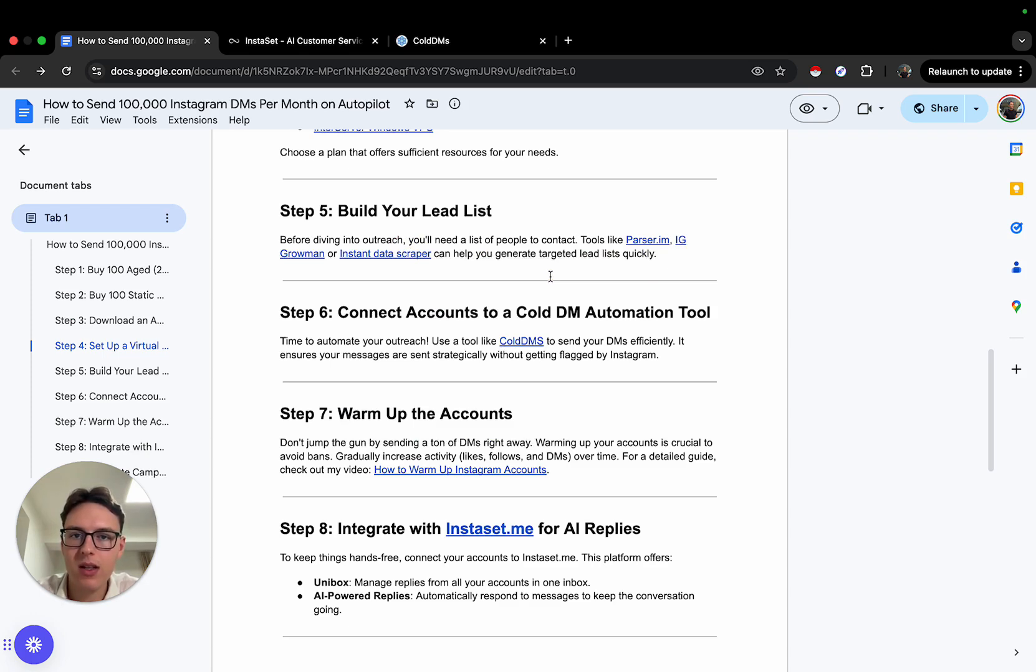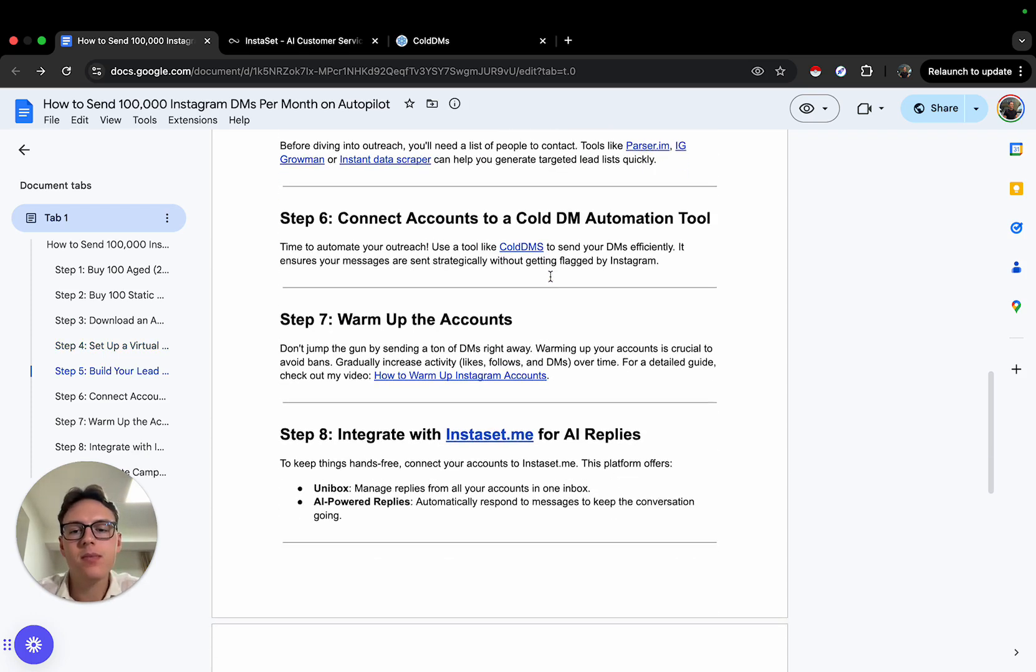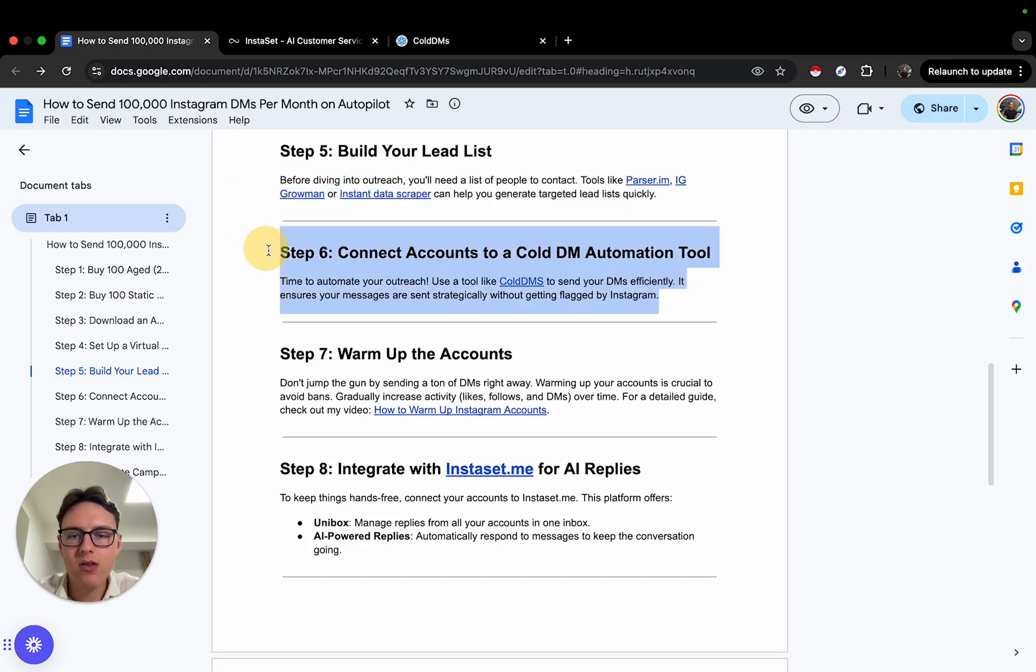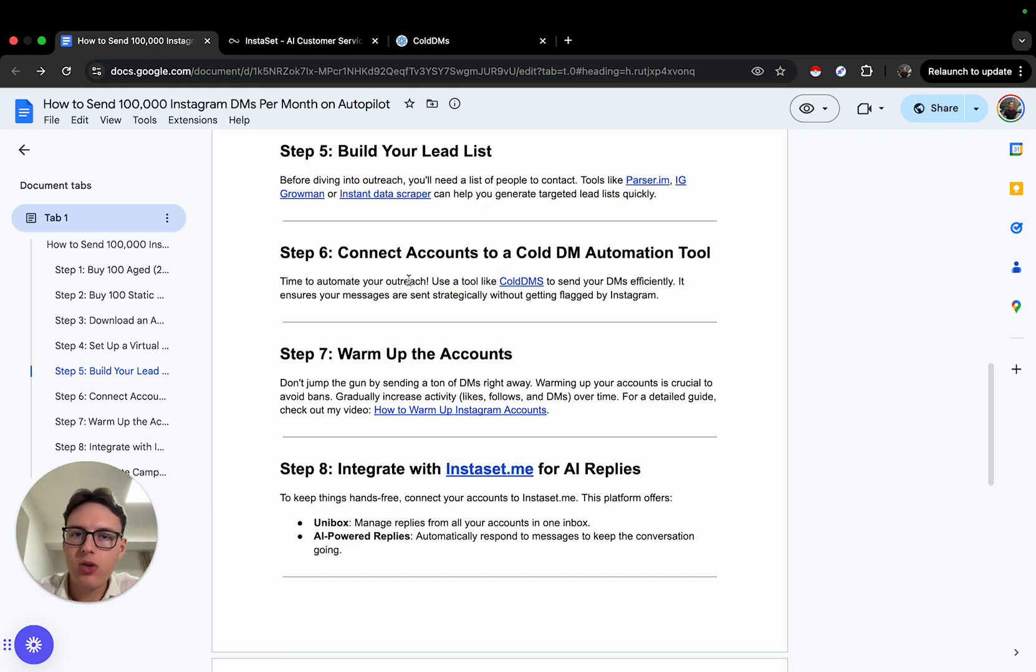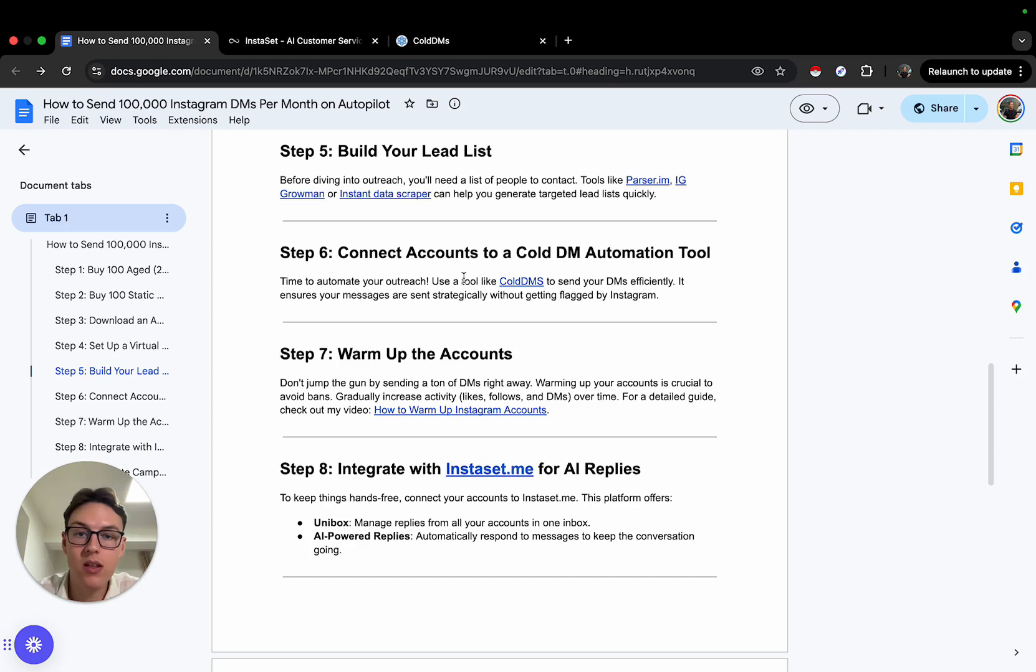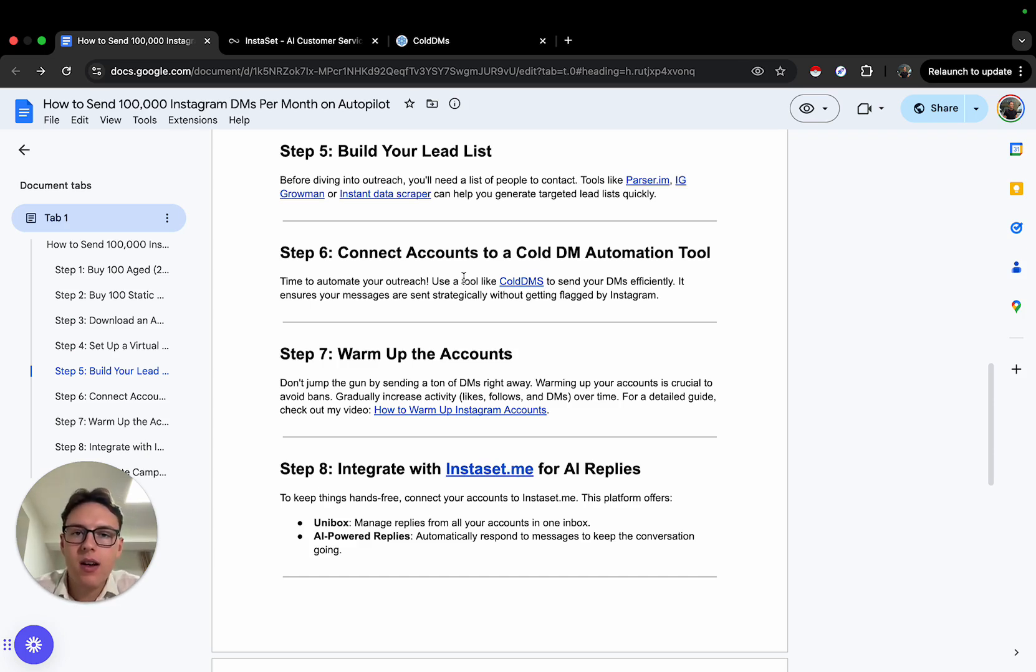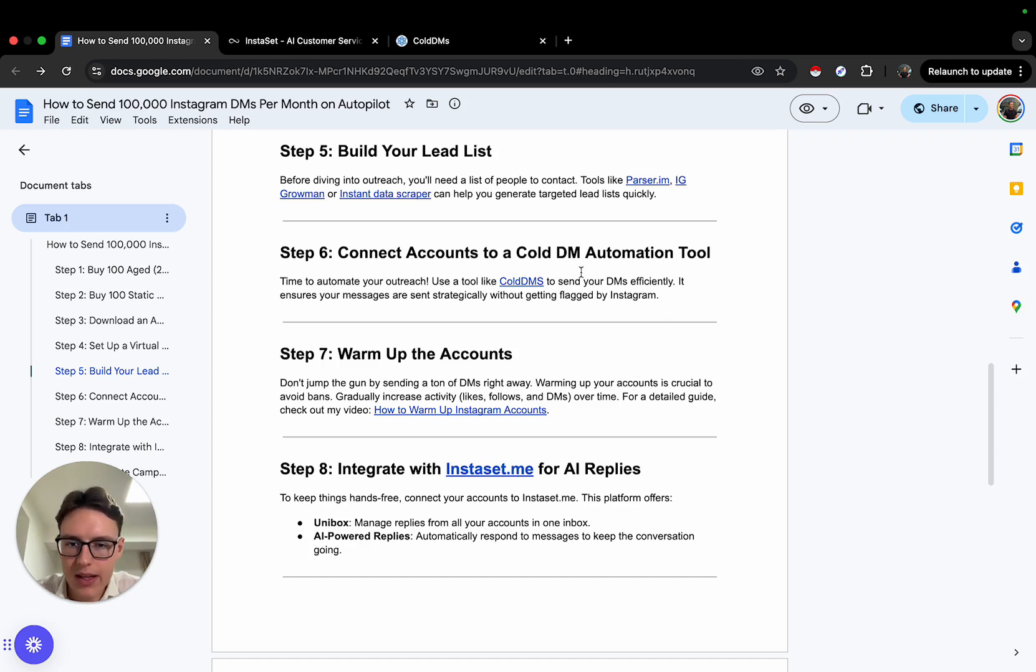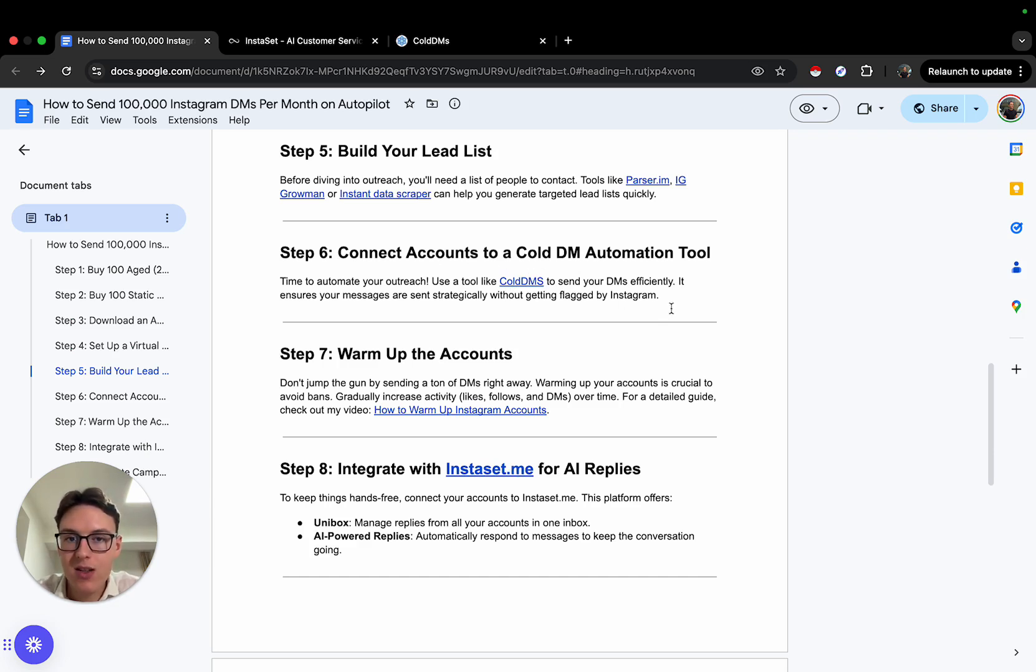The next step is to connect the accounts to a cold DM automation tool. You can use whatever cold DM automation you want. I just recommend using ColdDMs—that has been proven to be the most stable one for me. You will connect the accounts to that automation. This is browser automation, which is why you need to have all the accounts opened.